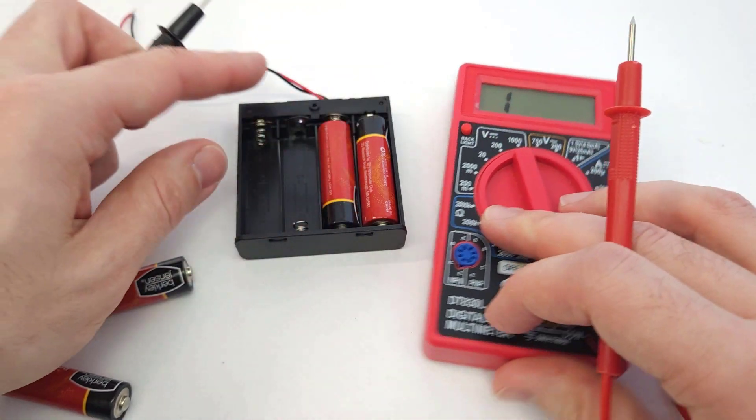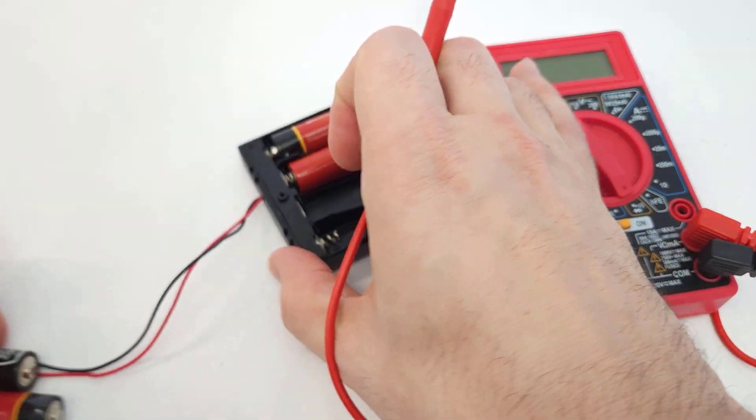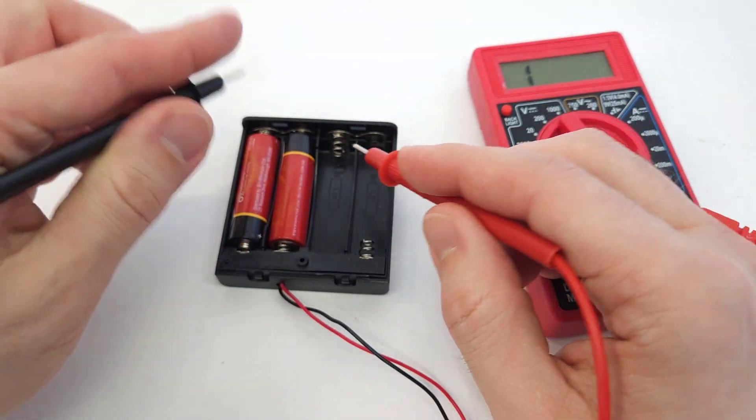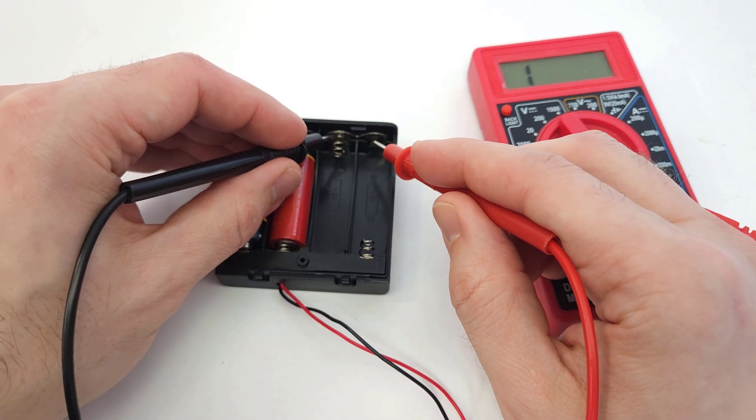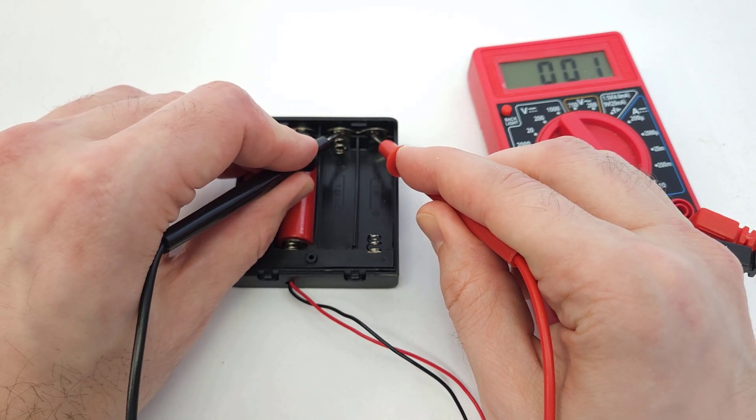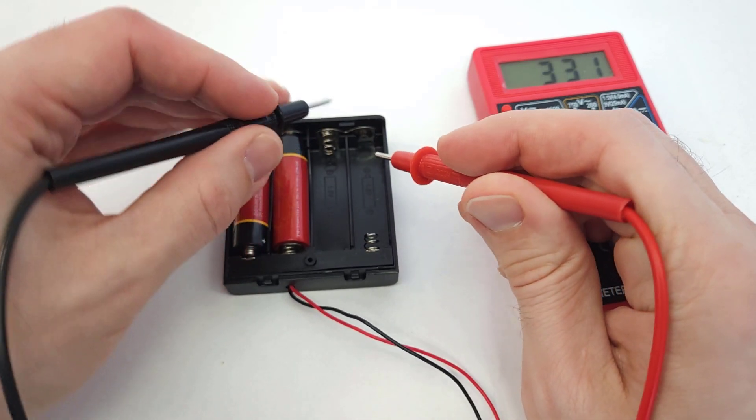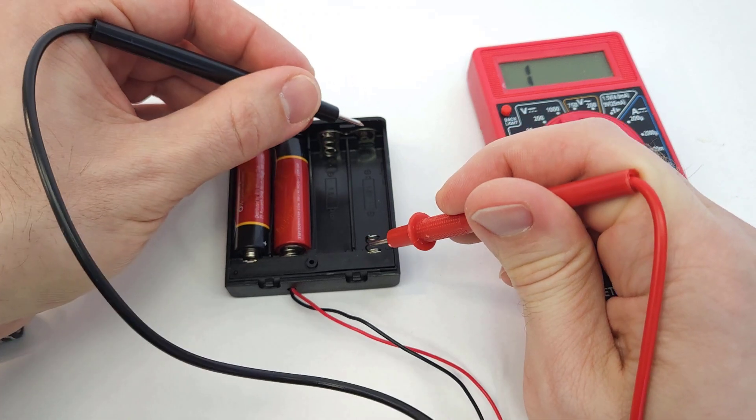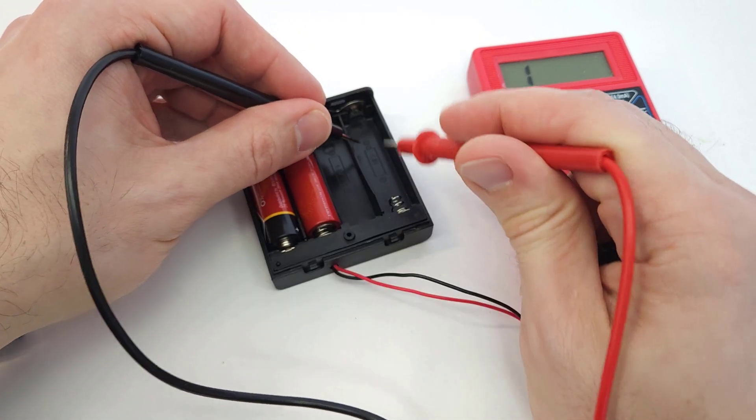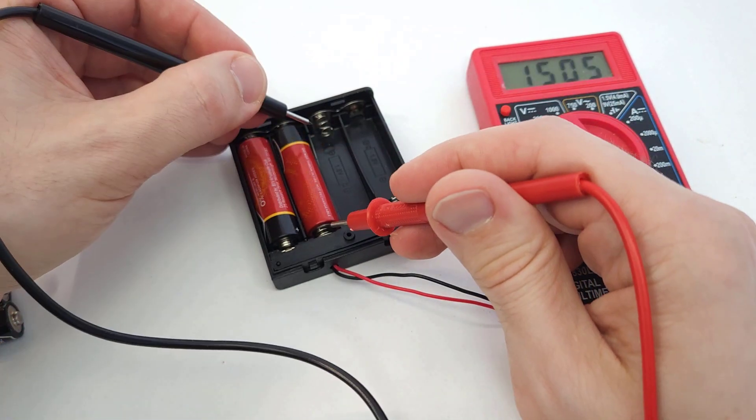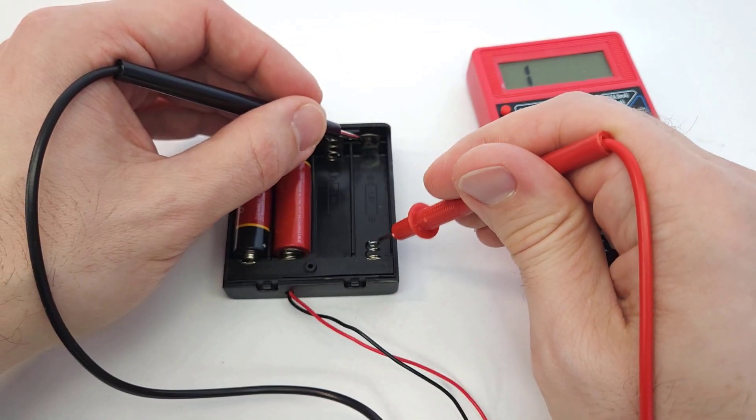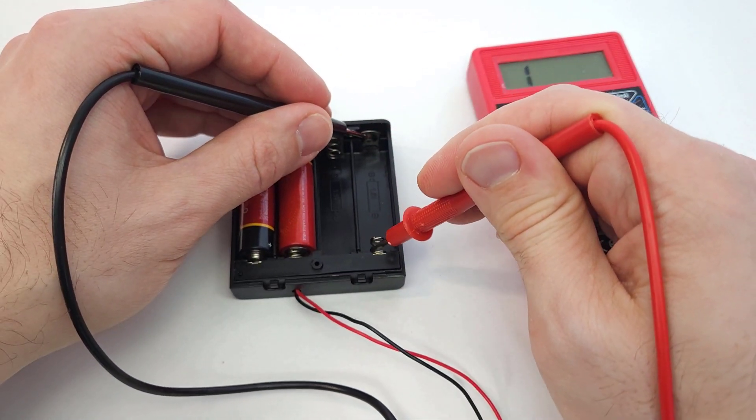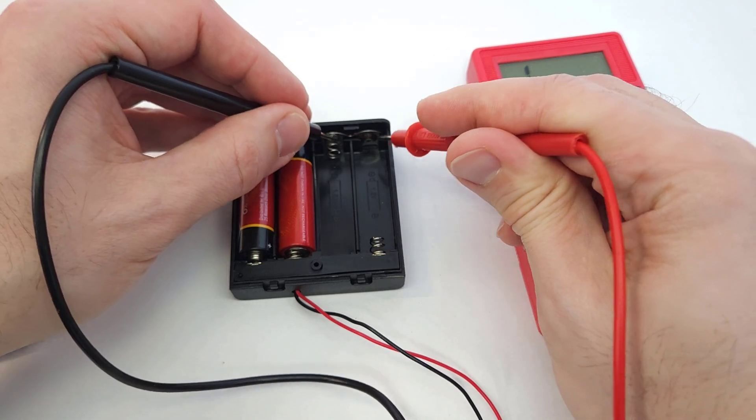If you connect that when it's in continuity test mode to any two points in here that should be connected, for example this plate to this plate, I will also get a beep - okay, so I know there's a good connection. I'm not going to get a beep if I go from here to here because there's no connection. Don't do this across a live battery, but for example if I used a jumper wire to bridge from here to there, then I would expect continuity.